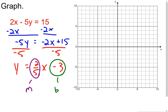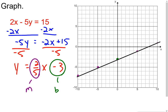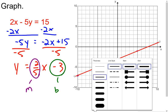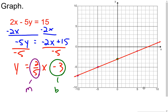I start graphing at the y-intercept, which is at -3, going down 1, 2, 3. Then I use my slope of 2/5: rise 2 and run 5 to the right, or go down 2 and left 5. Then I get out my straight edge and draw the line, putting arrows on both ends.